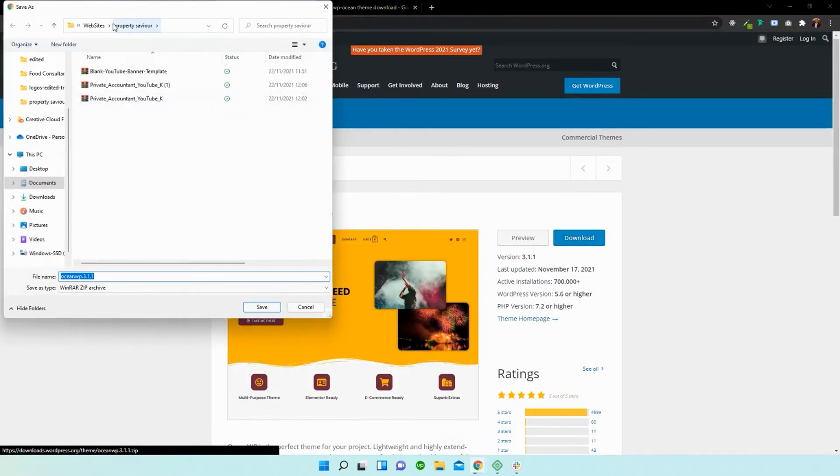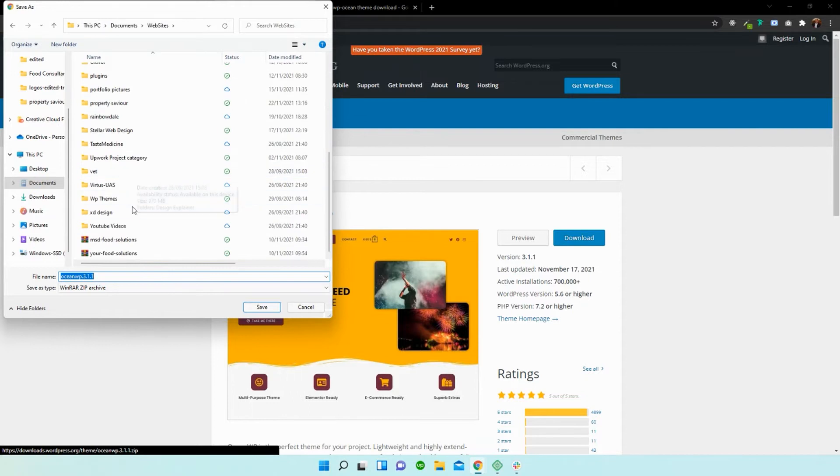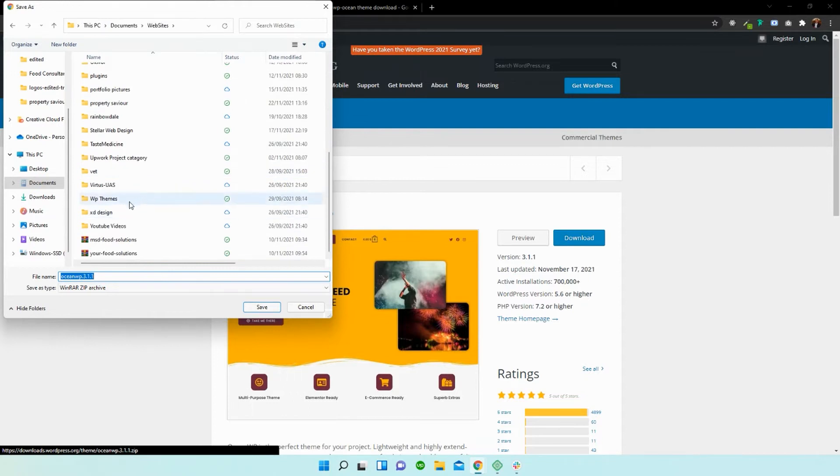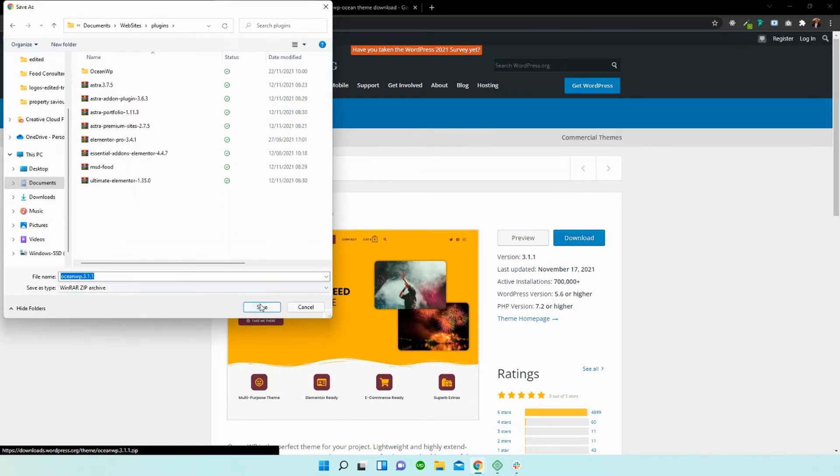All right, and you can store it in any folder on your computer. So I'm just going to head over to websites. I'm already in there and I'm just going to add it to my plugins folder. And it's OceanWP. Brilliant.